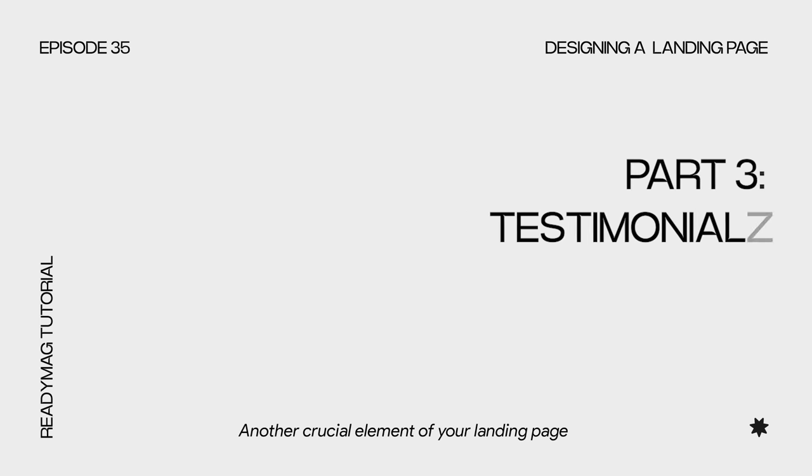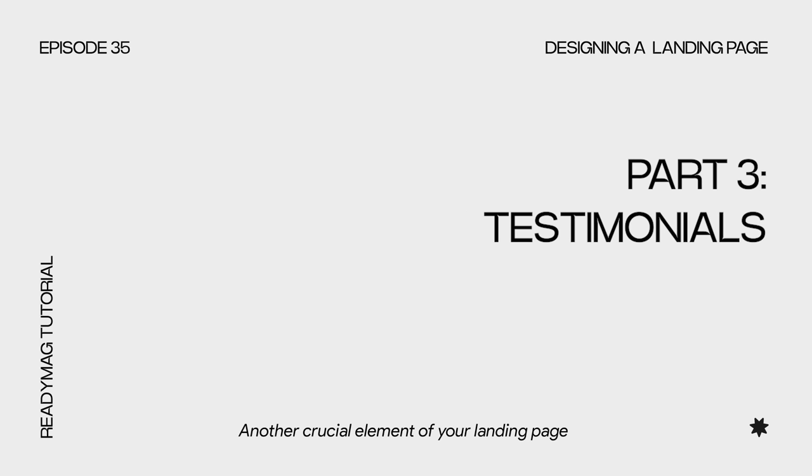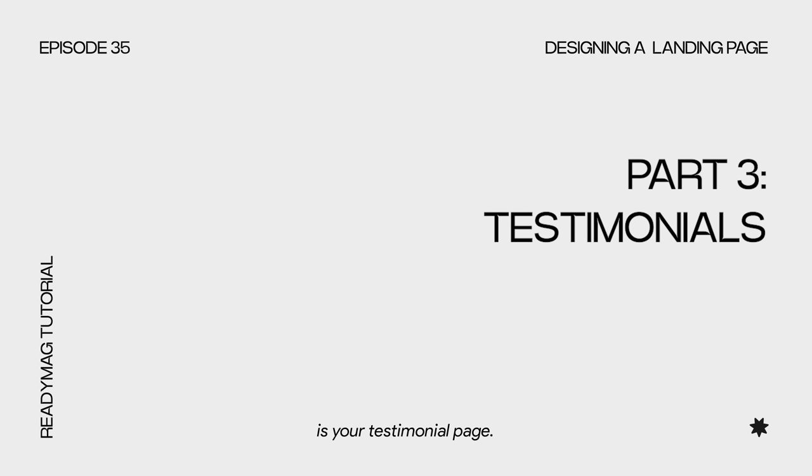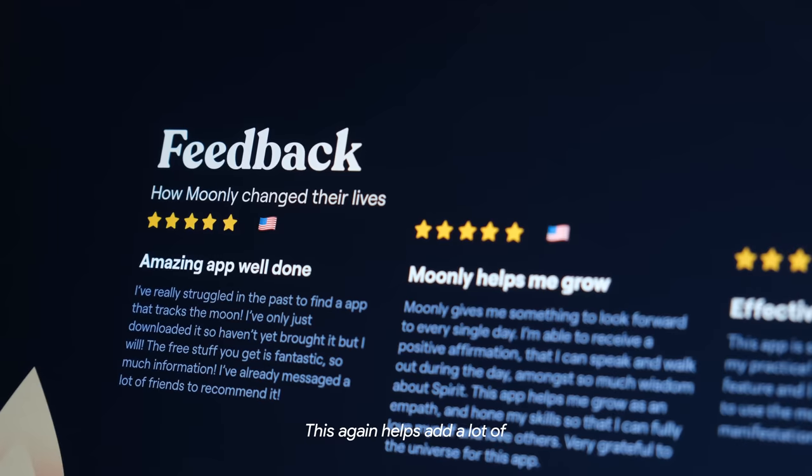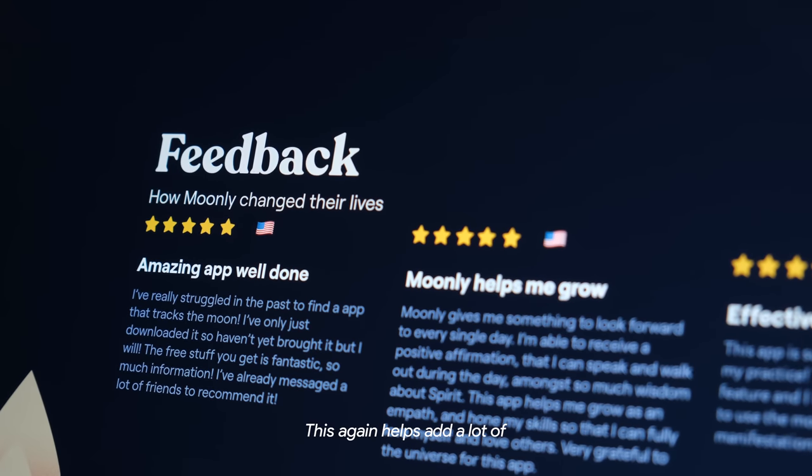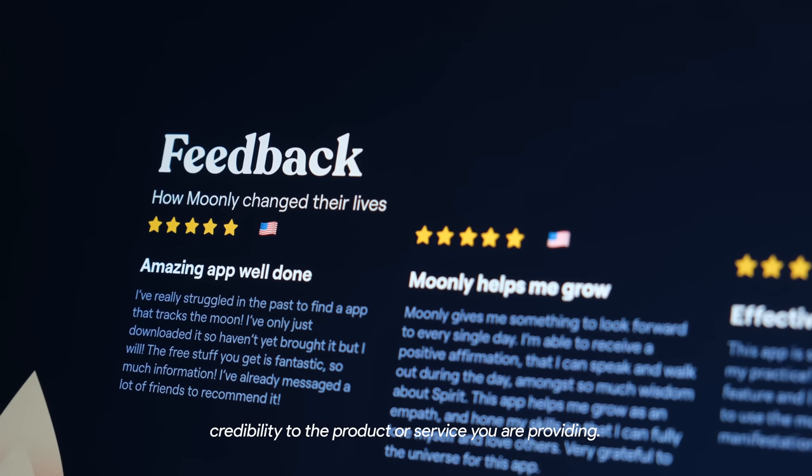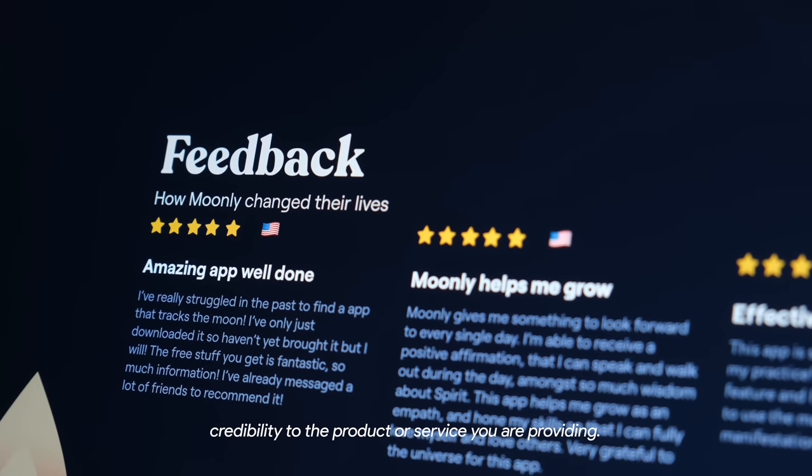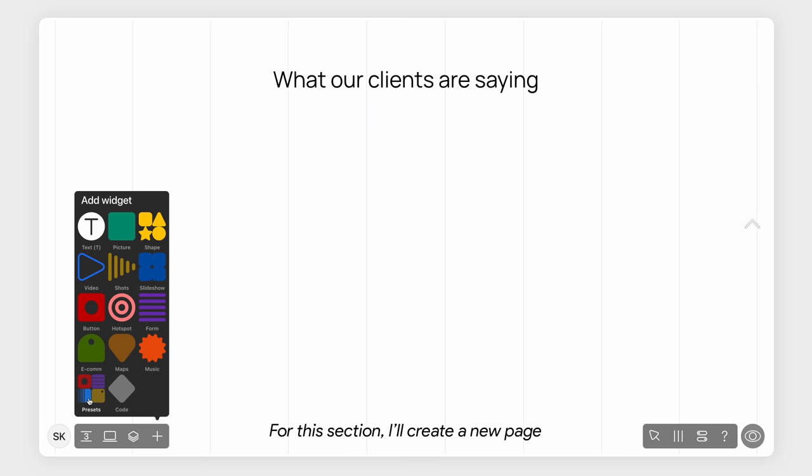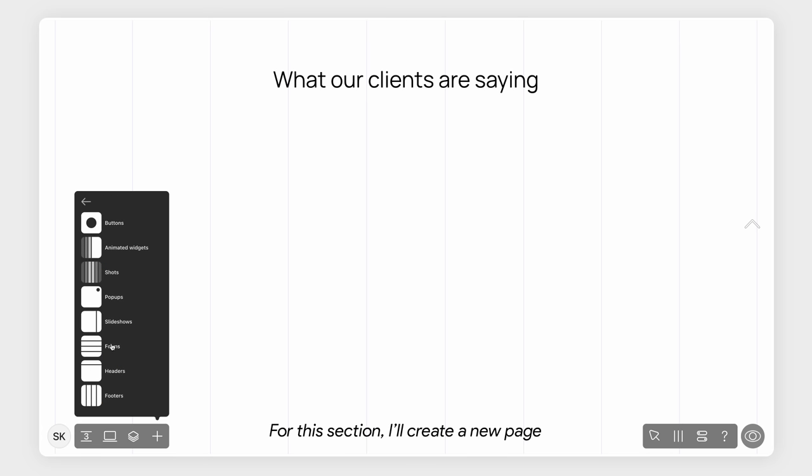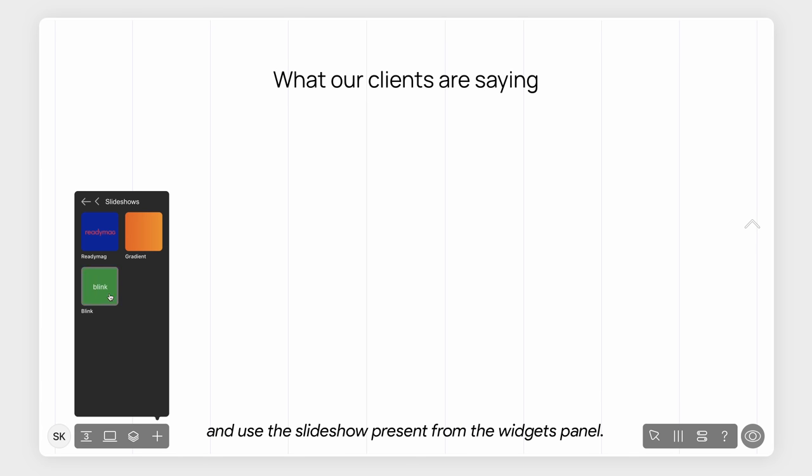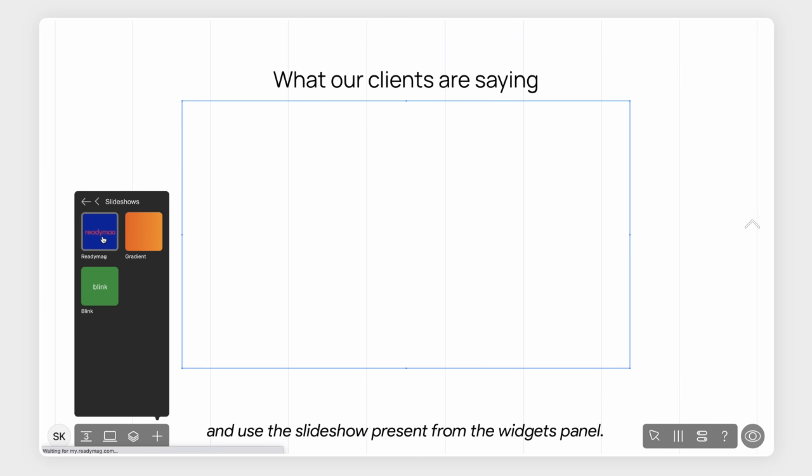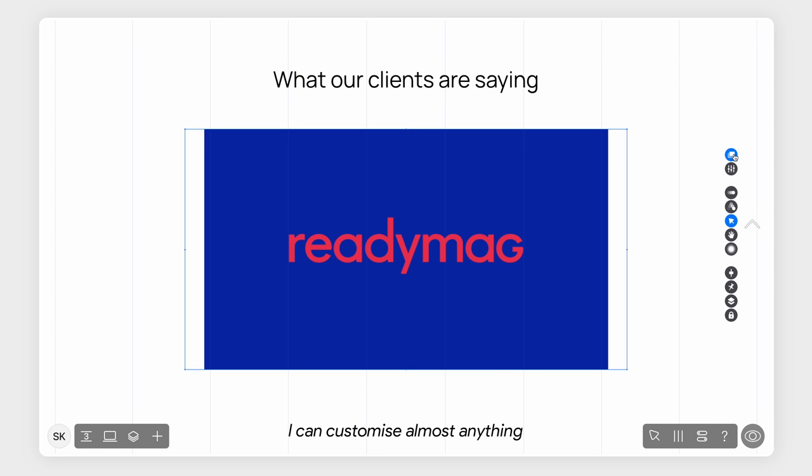Another crucial element of your landing page that helps convert visitors into customers is your testimonial page. This again helps add a lot of credibility to the product or service you're providing. For this section, I'll create a new page and use a slideshow preset from the widgets panel. I can customize almost anything from the options on the right.